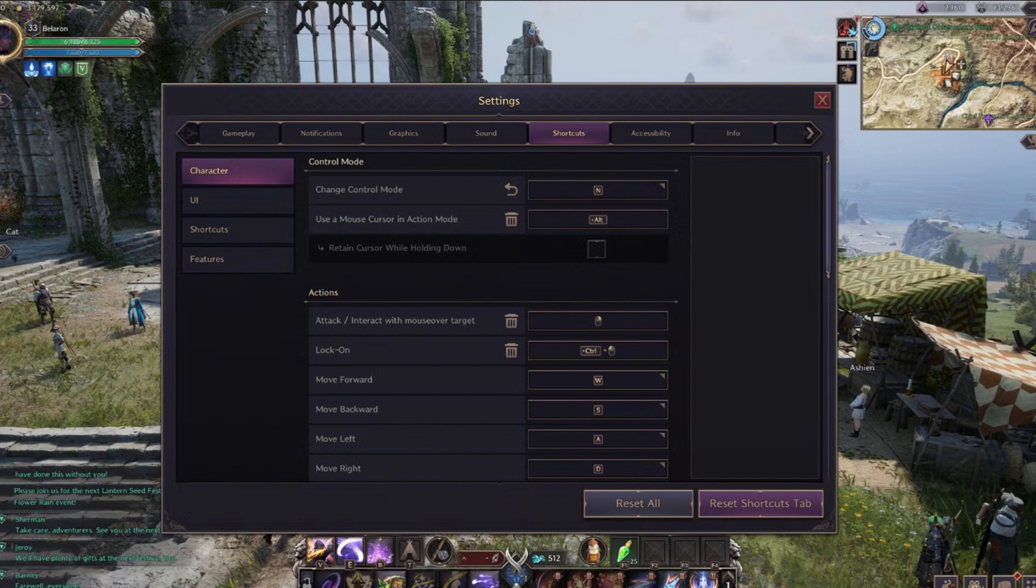Character controls your movement, camera, basic attack, and defense skills. UI manages menus like inventory, character info, and skills. Shortcuts for the skill bar and specific targeting or marker placements. Features handles things like zooming, rotating the screen, or opening tutorials.